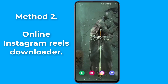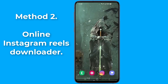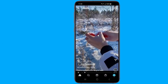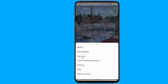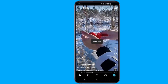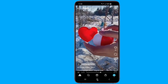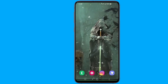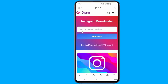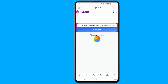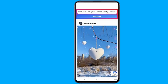Method 2: Online Instagram Reels downloader. Open the Instagram app and find the Reels video that you want to save. Copy the link of that Instagram Reels video. Then open your browser and simply search for an Instagram Reels downloader. Paste the copied Instagram link into the text box and click on the download button.